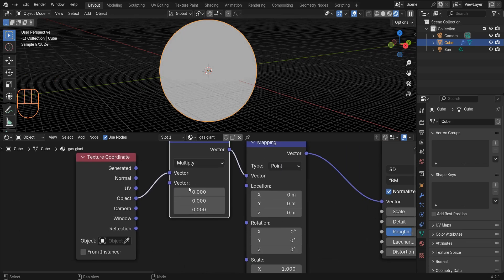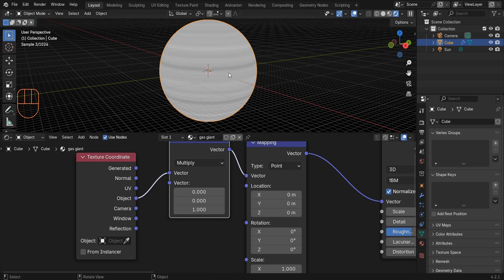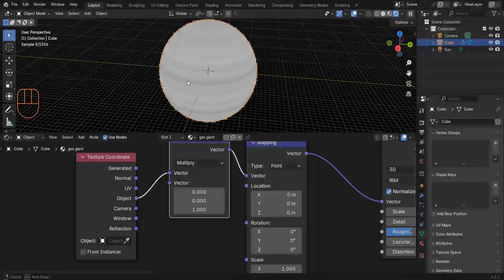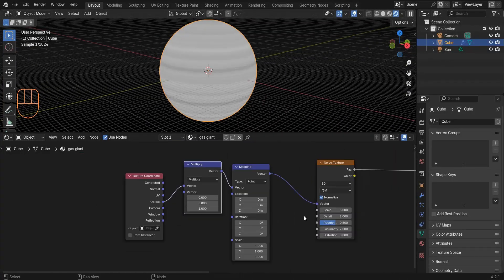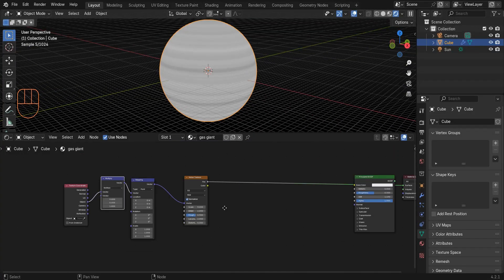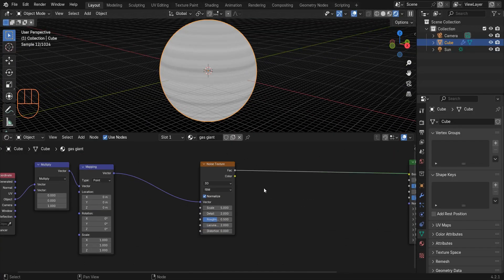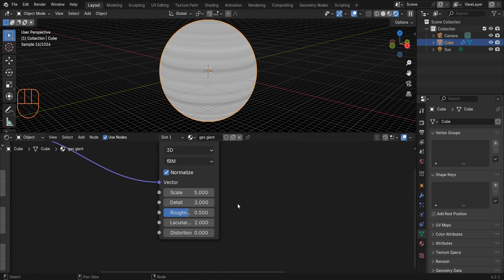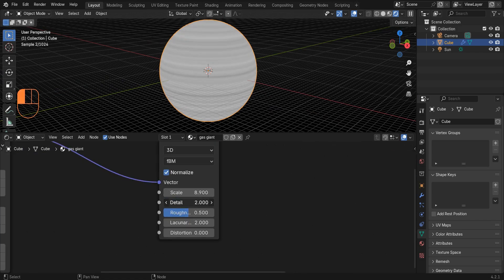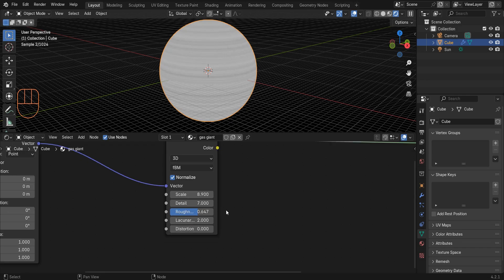Set the Vector Math to Multiply. I have three values here — X, Y, and Z — and I set the Z value to one. Now increase the scale, detail, and roughness of this noise texture, then add a Color Ramp.